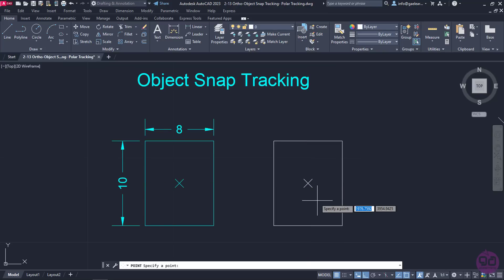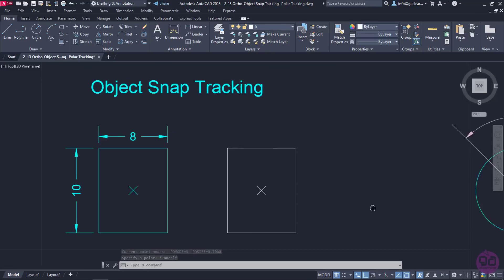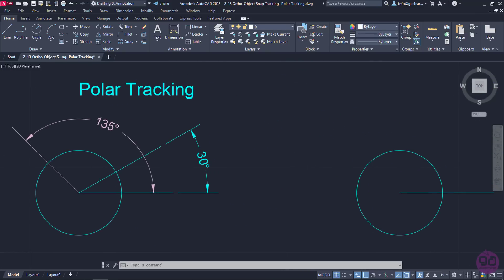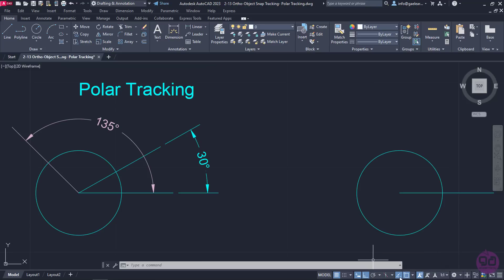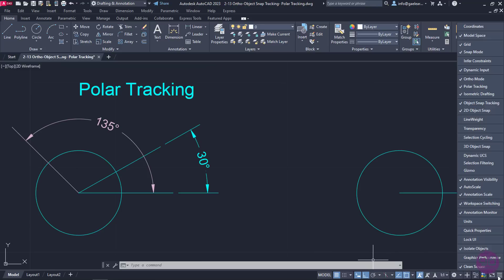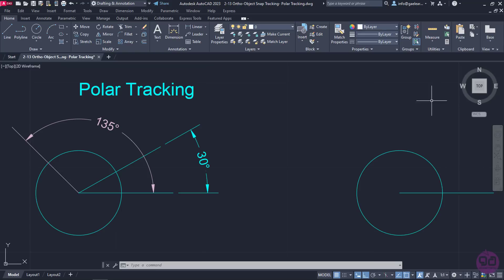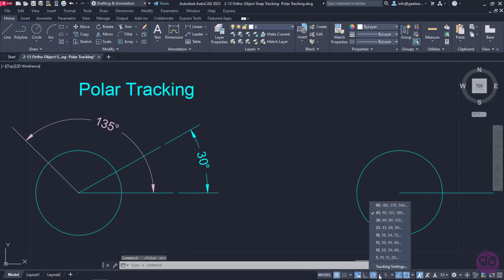I will deactivate the multiple points to show you one more helpful tool. This tool is called Polar Tracking and it can be found in the status bar too. Polar tracking, as its name indicates, tracks the cursor along specified polar angles. On the occasion that this icon does not appear in your computer, you can click on the customization icon in the lower right corner and check Polar Tracking. Once I activate it, I will click on the arrow next to it to select the polar increment angle.